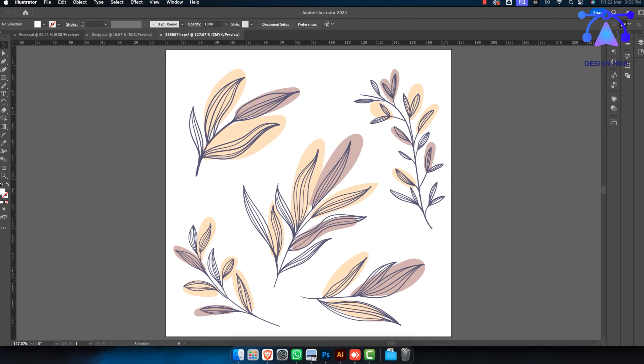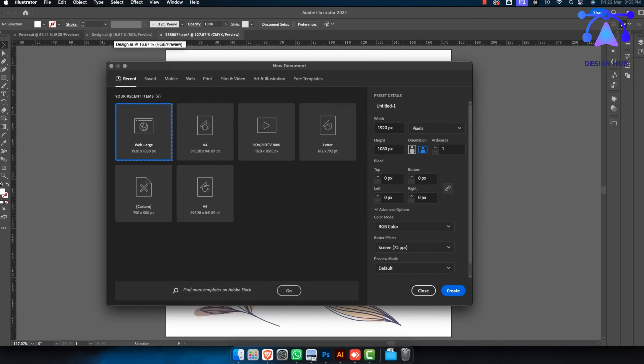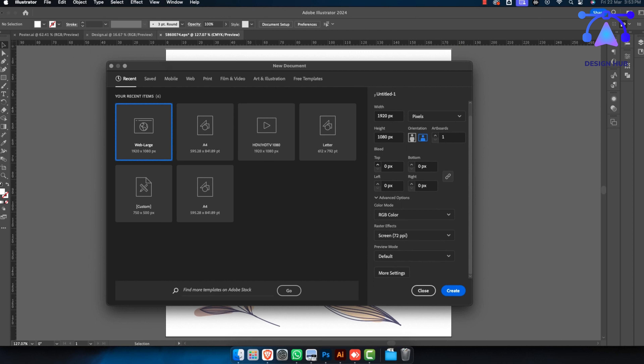If you're creating a new document, you can set the bleed directly in the new document panel — about 10 pixels or 6 millimeters, whichever works for you. The bleed is the area where printed elements like photos, color blocks, and text extend beyond the page's trimmed edge. It allows the printer to print slightly bigger than the final size and then trim it down, which eliminates edge issues and produces a clean final printed piece.